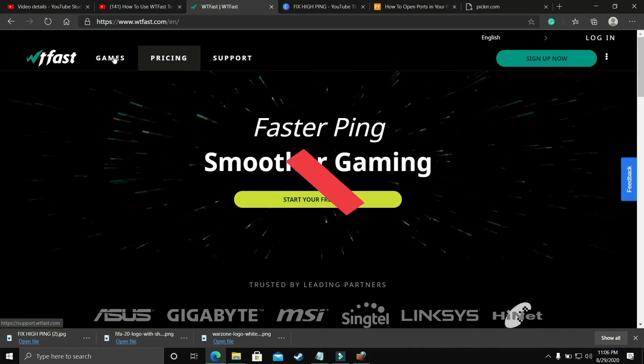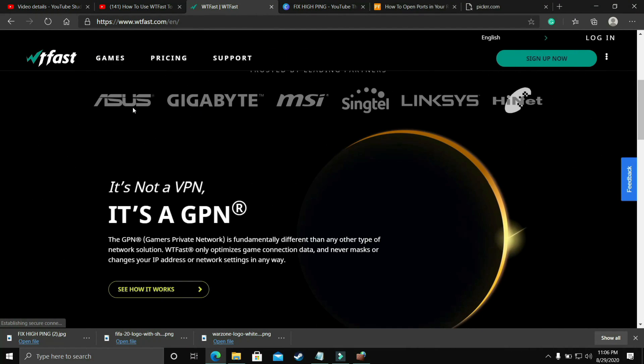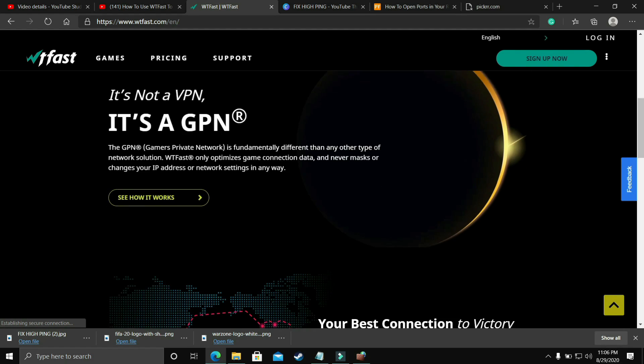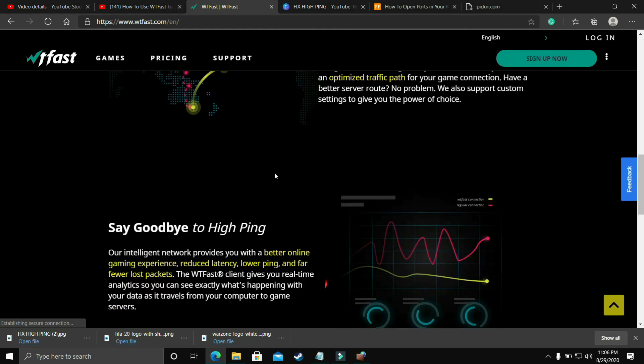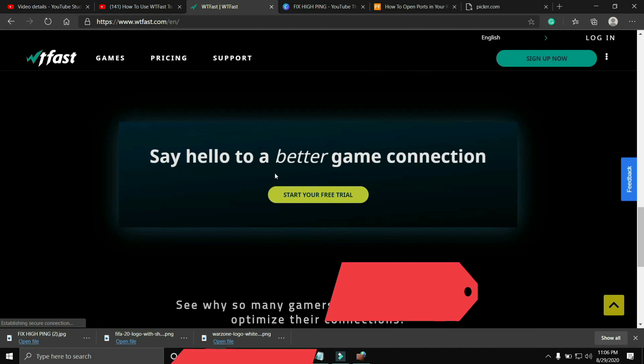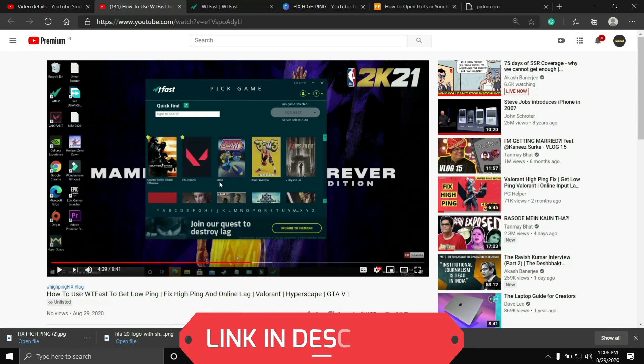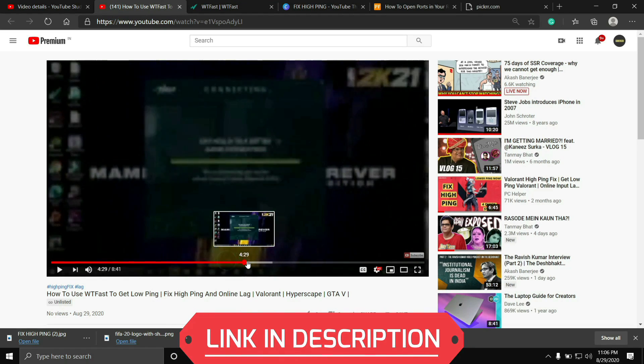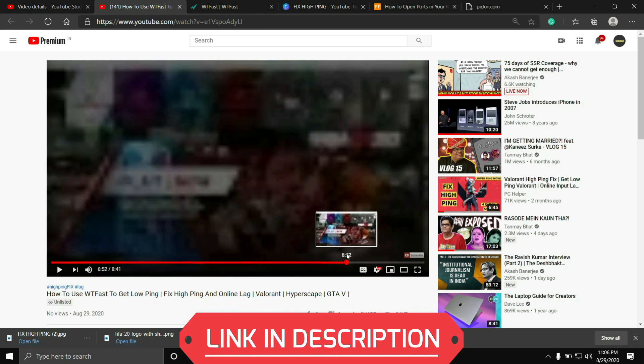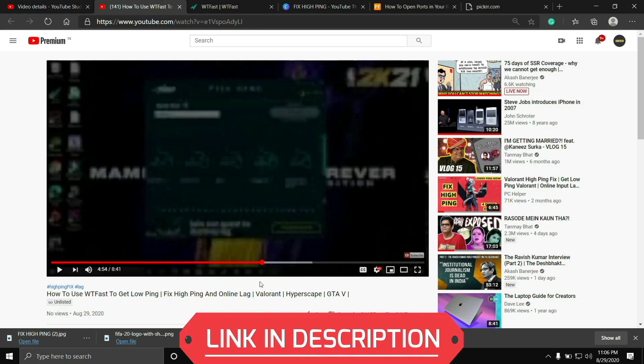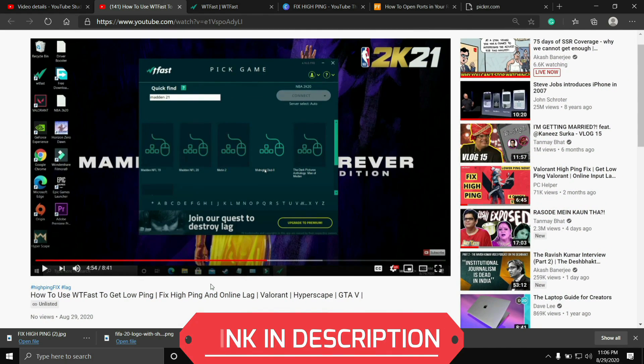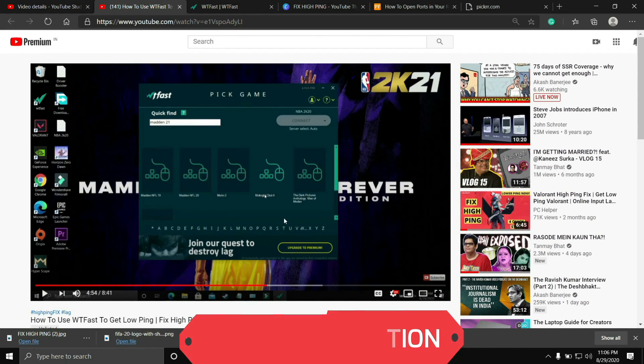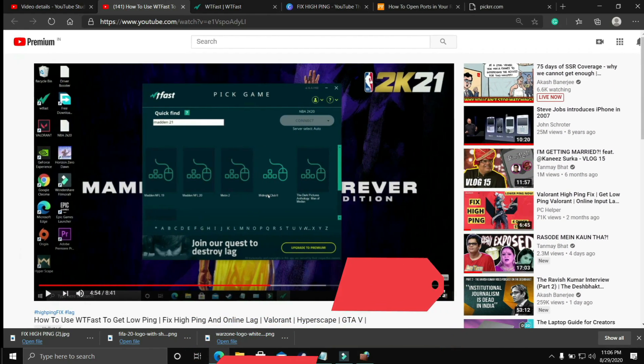You should try running your game with the help of WTFast. The main purpose of this software is to fix online lag and ping issues, but it's the most helpful software to fix server issues too. Using it is a bit complicated, so I've already made a guide on how to run any game using this software. I'll provide the link of that video in the description. Just run your game using WTFast and your problem will most probably be fixed. But if you're still facing this issue, proceed to the next step.